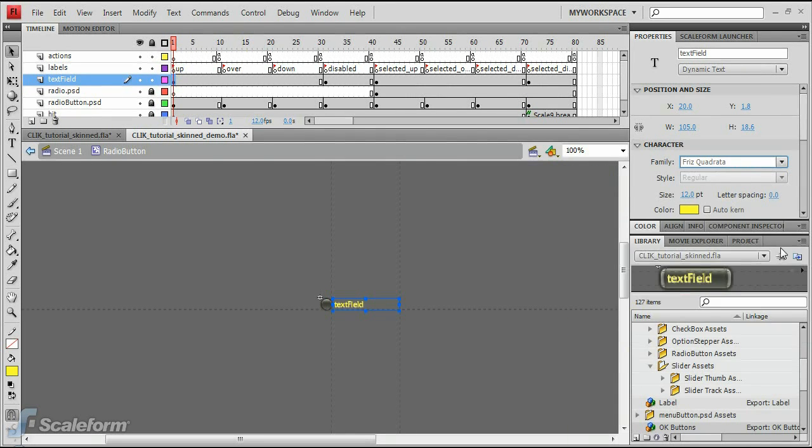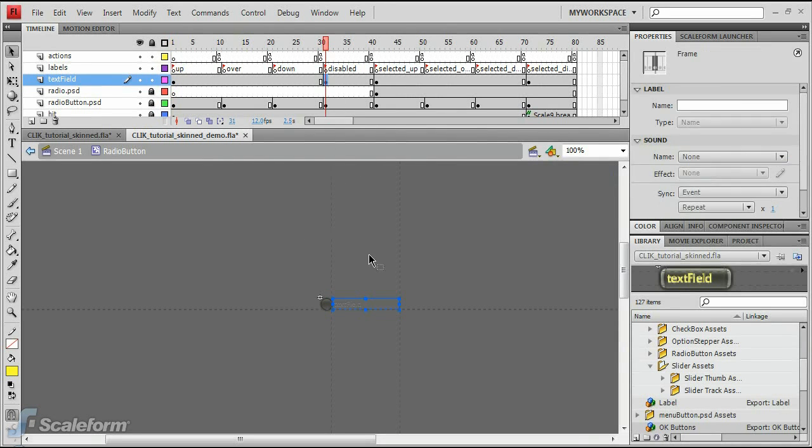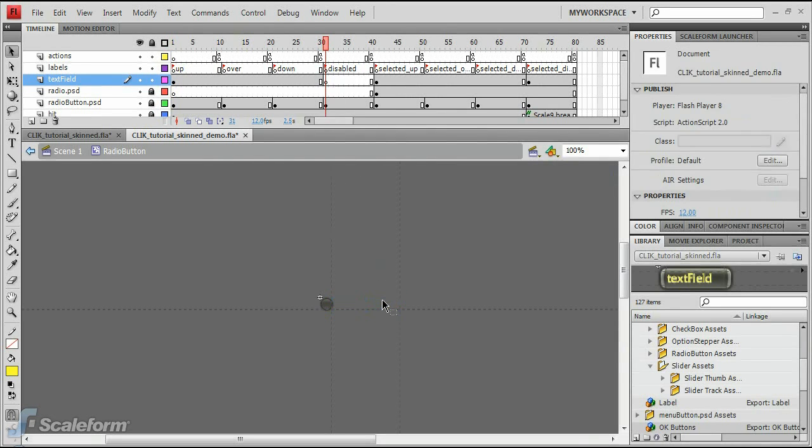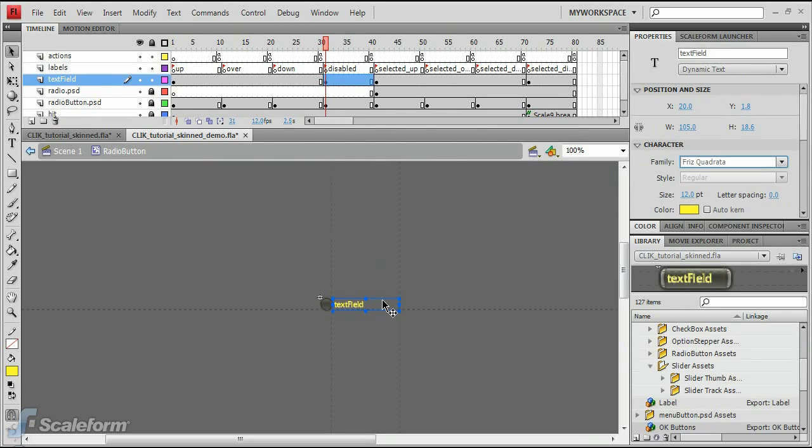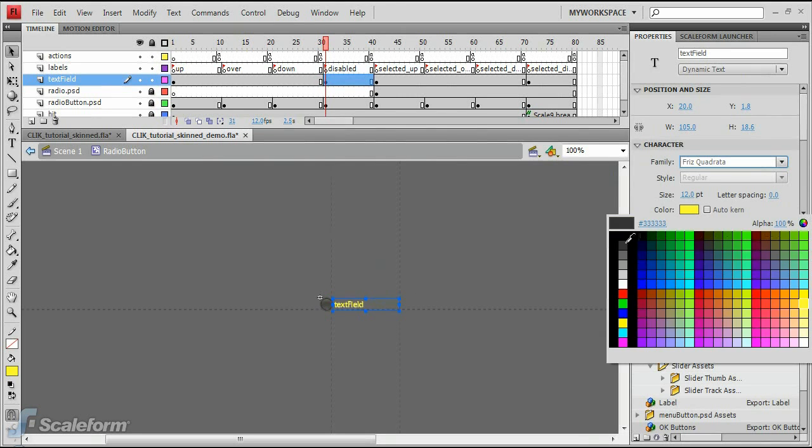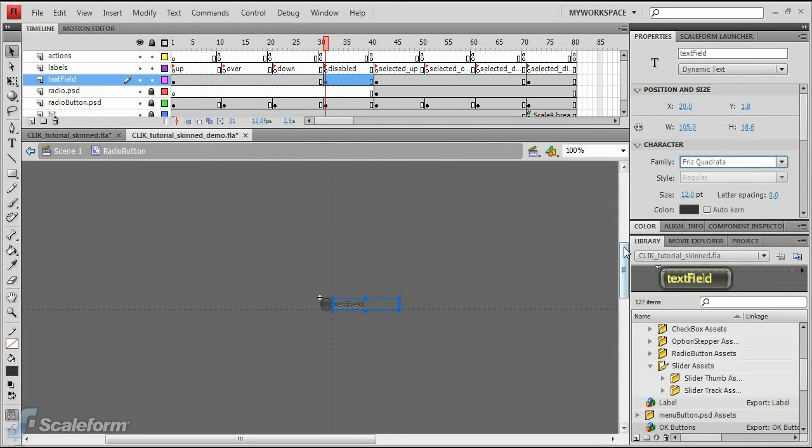Press Control-C to copy the Text Field. Select the Disabled keyframe of the Text Field, and press Delete. Press Control-Shift-V to paste the Text Field into place. Change the Text Field's color on this keyframe to a dark gray.